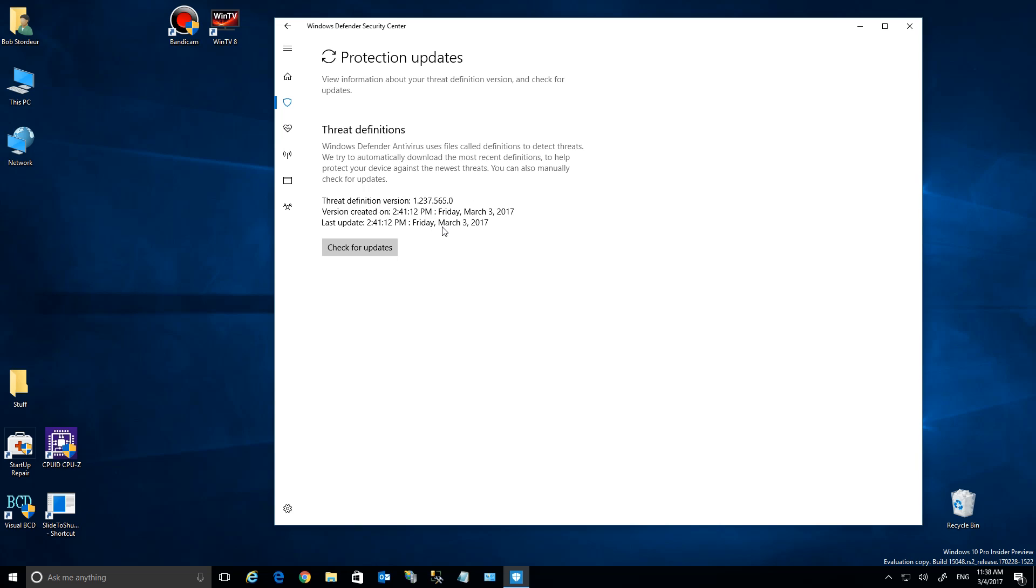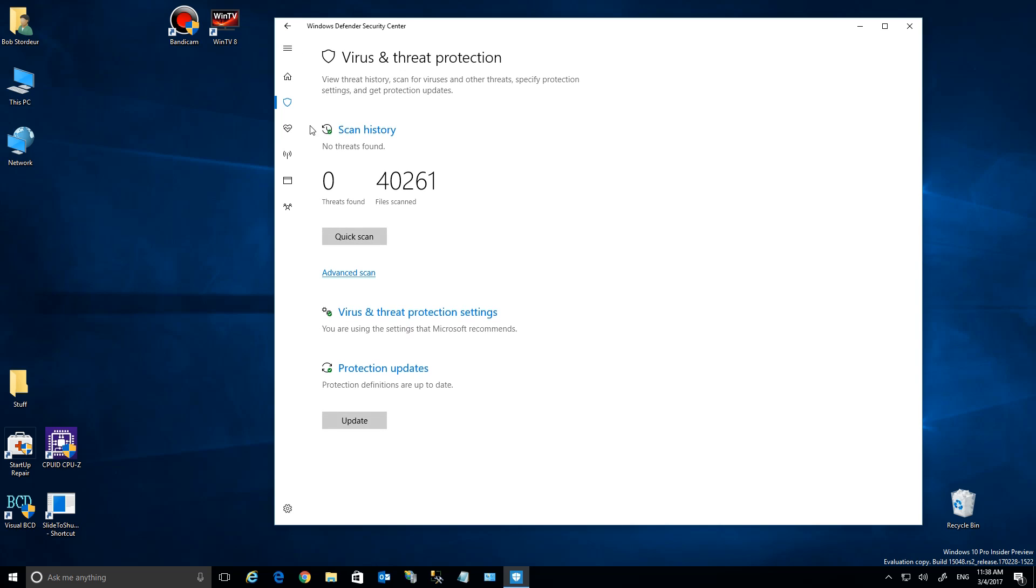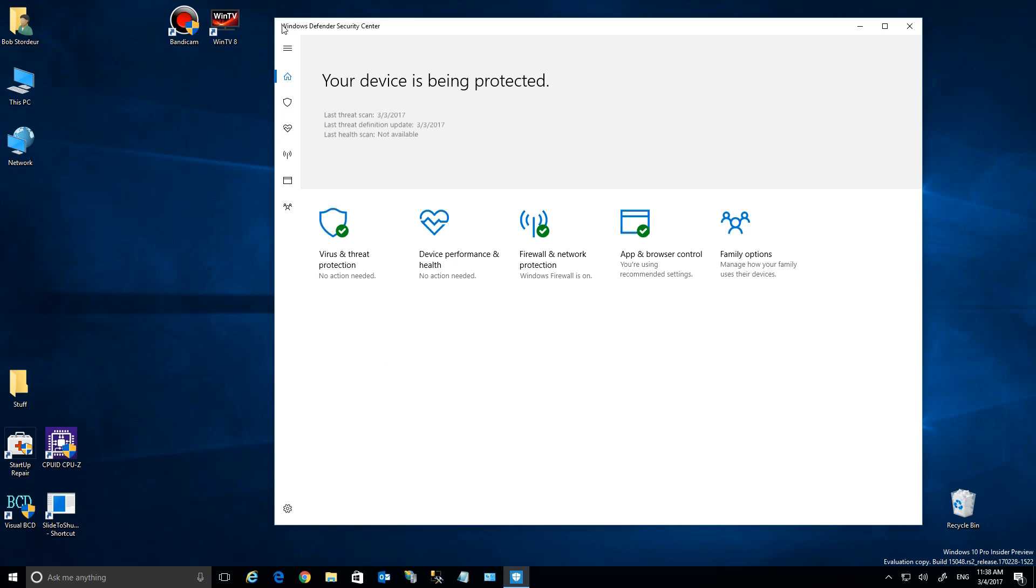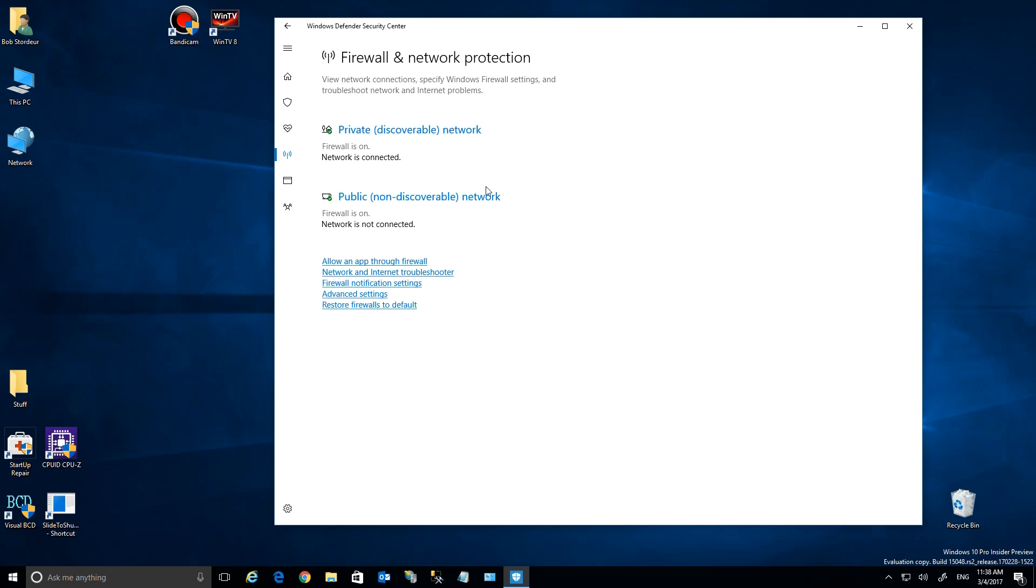Protection updates—this is just the update of the definitions. You'll see these coming out just about every single day in the background when you boot your computer. It automatically updates, but you can check here for any new ones. Let's go back here to this page.